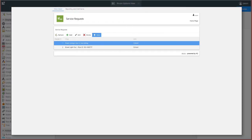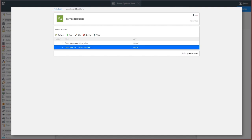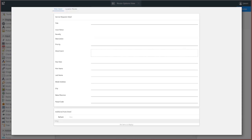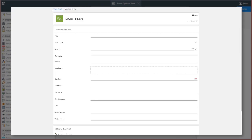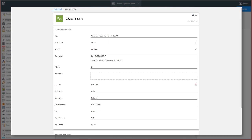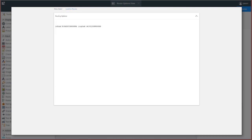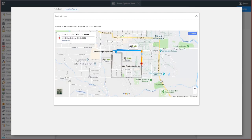This is helpful in many business scenarios that require location services. For example, maybe you have a service request tracking system that needs to send current location information to a map service that then provides driving directions to a technician going from one service call to the next.